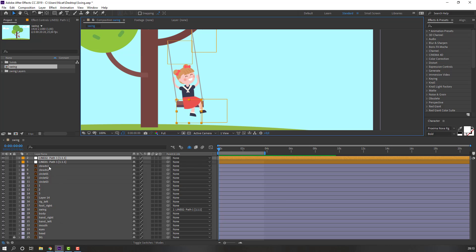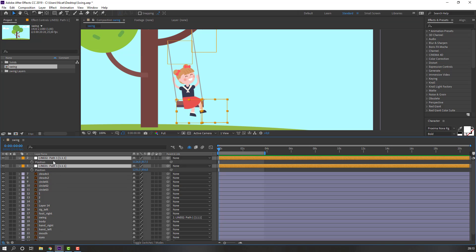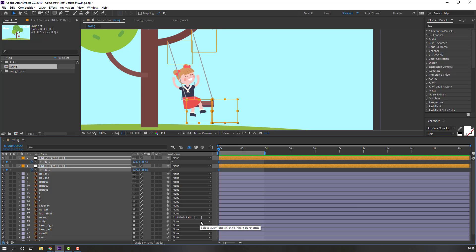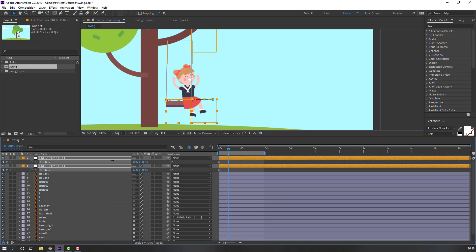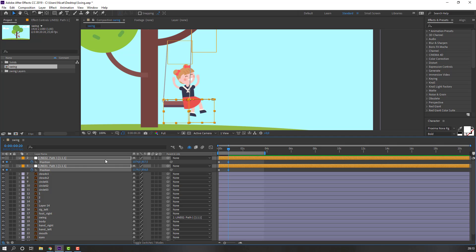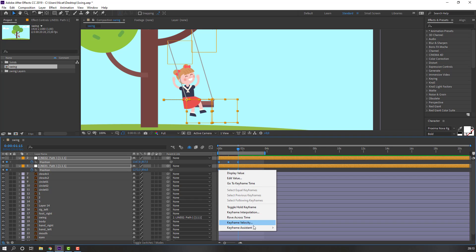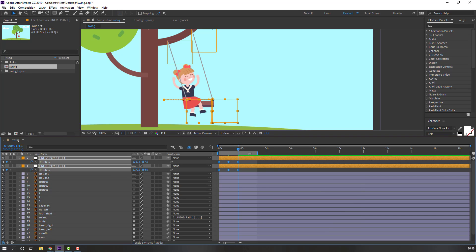Select the null objects, press P, make a new position keyframe, and move to the right. Go to frame 22 — for the shortcut, hold Shift and press Page Down. Move back, then go to frame 22 again, select the first keyframes, Ctrl+C, Ctrl+V.